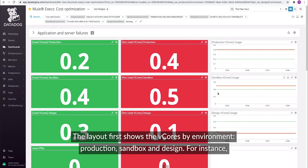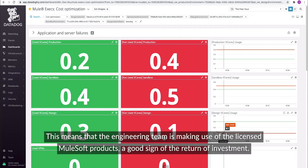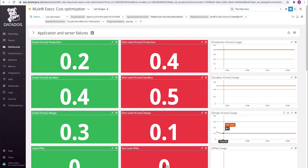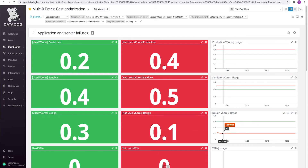For instance, you can see how the number of vCores in production have changed, assigning more vCores to this organization. This means that the engineering team is making use of the licensed MuleSoft products — a good sign of a return of investment. On the other hand, if the time series trend is decreasing, then it means that the resources have been decommissioned.